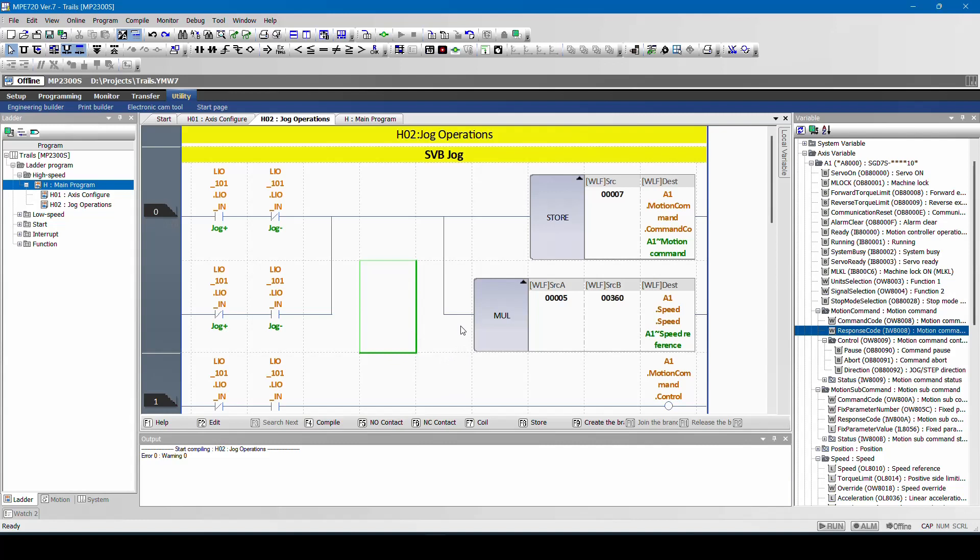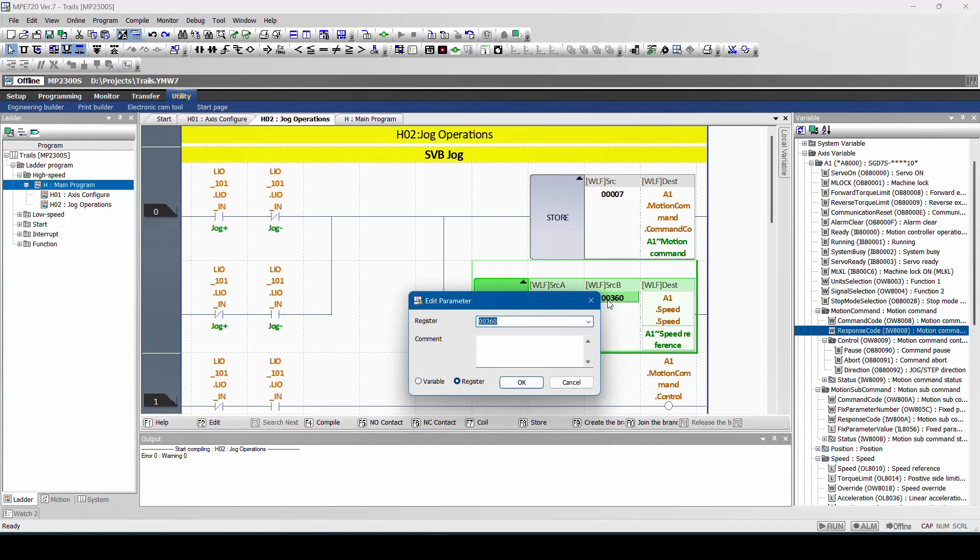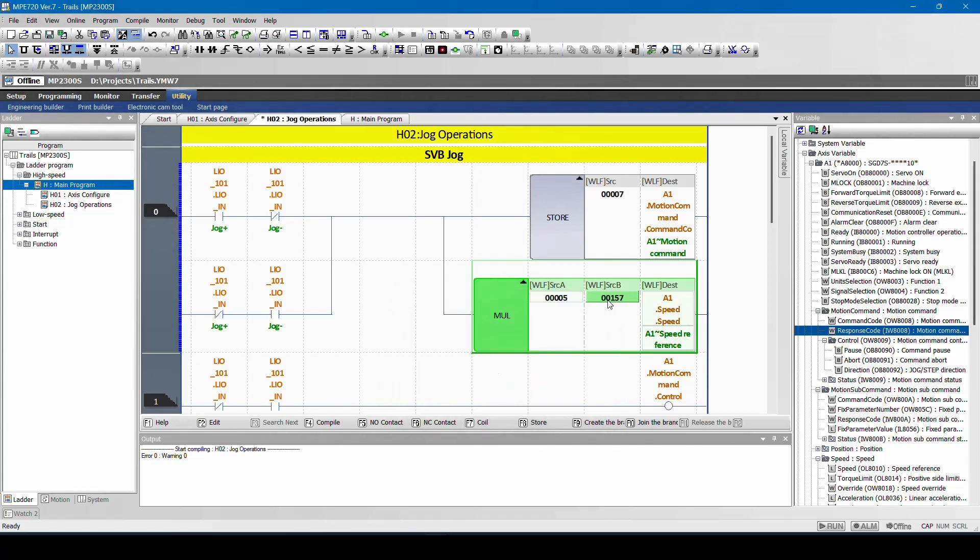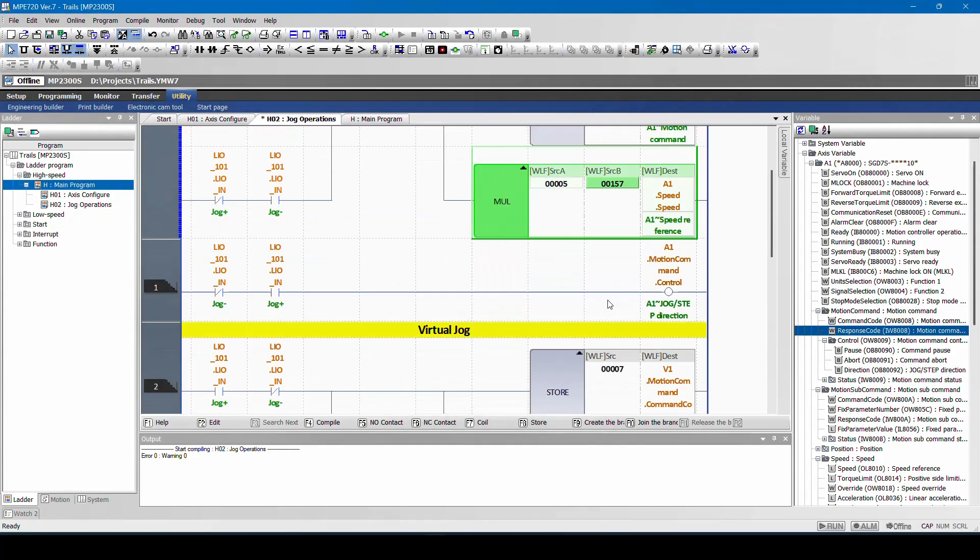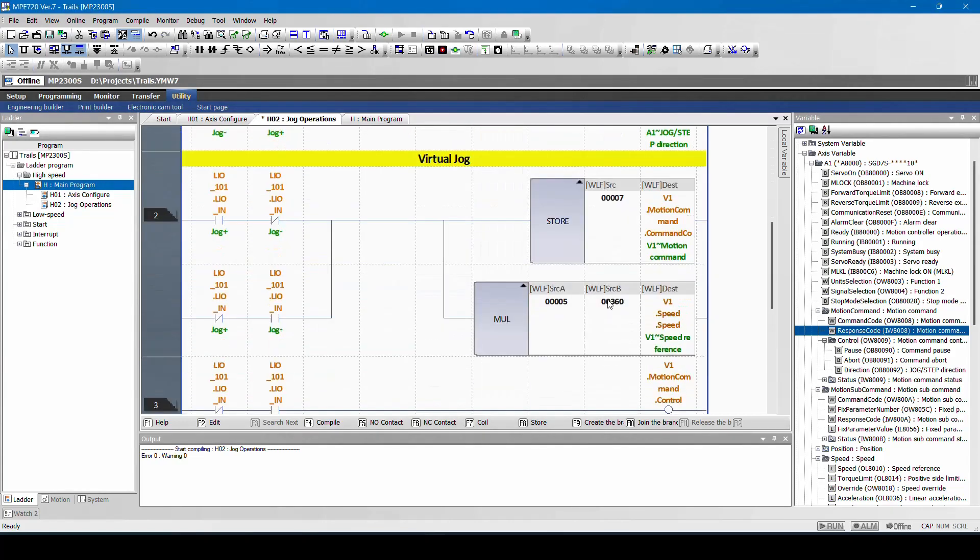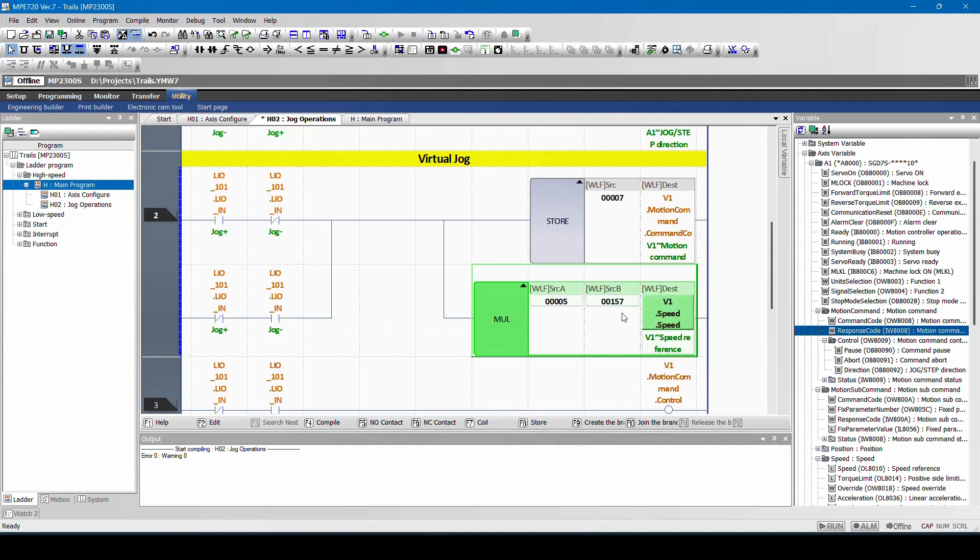If you have any doubt about the settings, you can always go to model configuration and check for what is the unit selection. In our application, we have done for mm, so I will change that to mm, and here also I will change to mm, and compile.